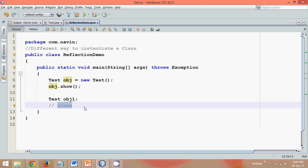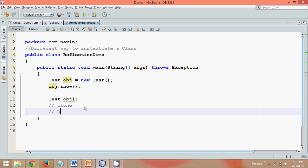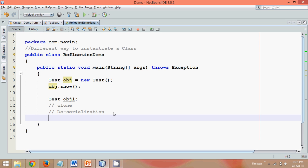The third way is by using deserialization. So whenever you do deserialization it will create a new instance. If you know about deserialization, it's something like...